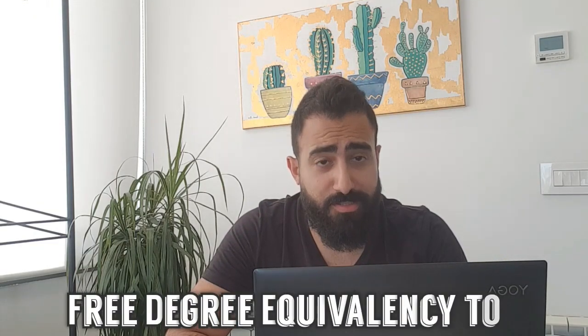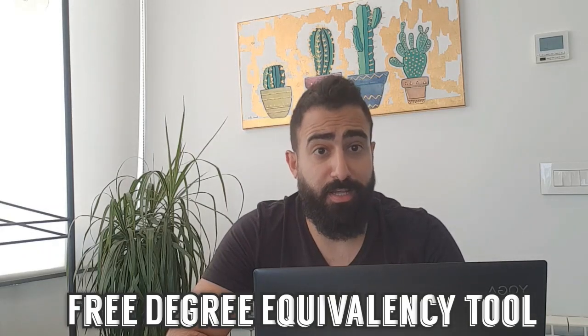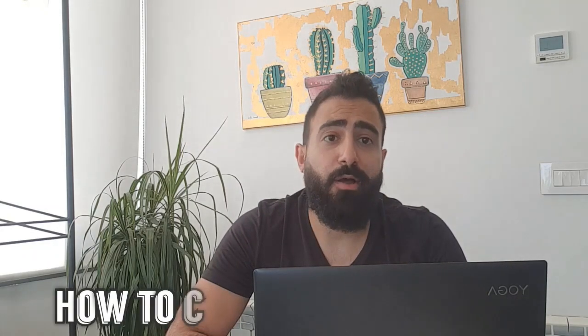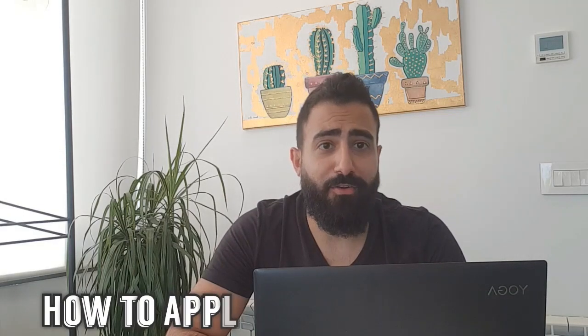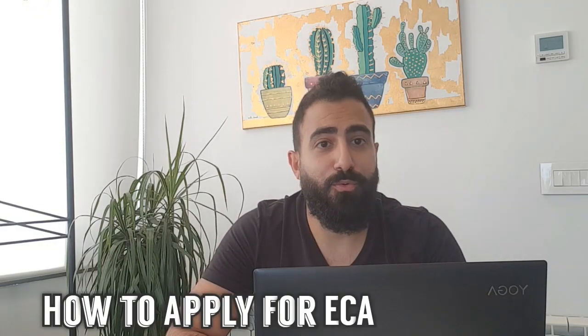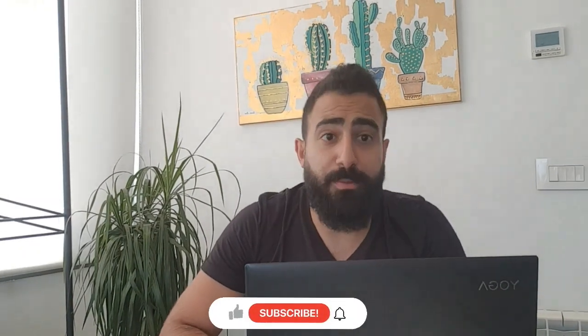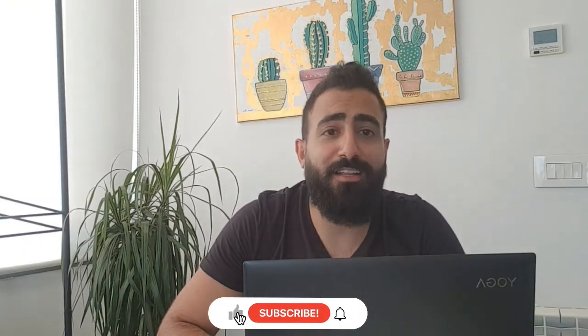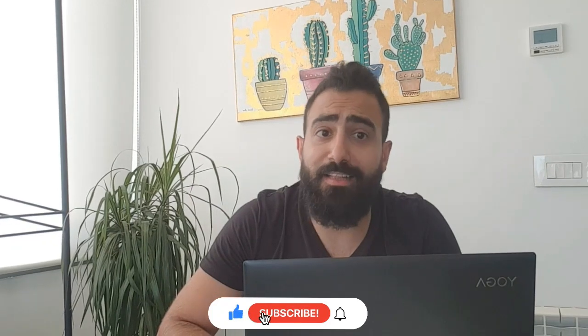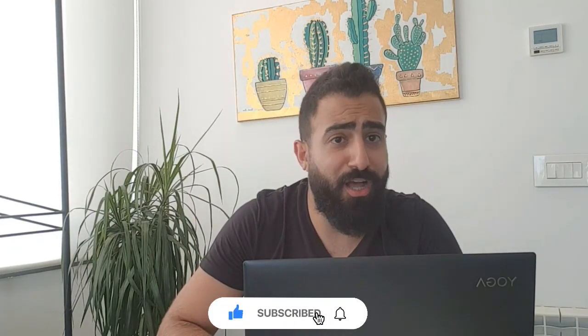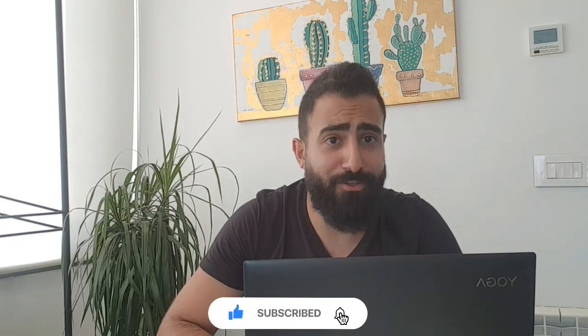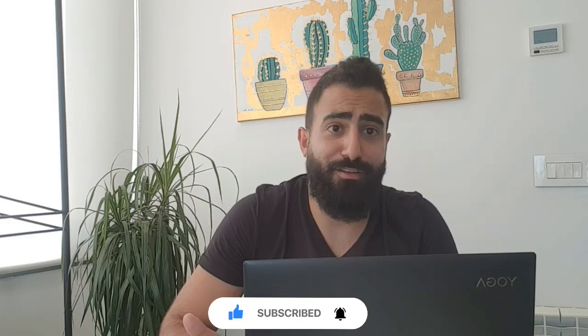Hello everyone, today we're going to talk about ECA and how you can actually apply that on WES. So we're going to go through the WES Free Tools, which is the degree equivalence tool and how to create a profile on WES and actually how to apply on WES to get your ECA report. To get started, if you haven't subscribed to my channel yet, please do that by hitting the subscribe button and clicking the bell in order to know a lot of information about how to immigrate to Canada, the easy way and while saving a lot of money. So let's jump into the laptop and see how the process works.